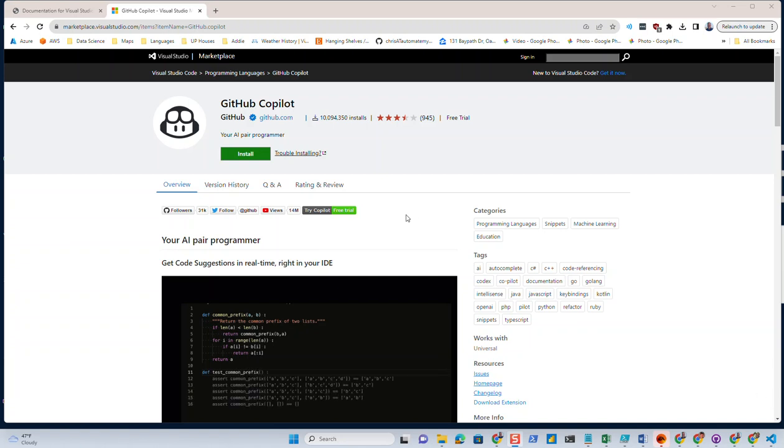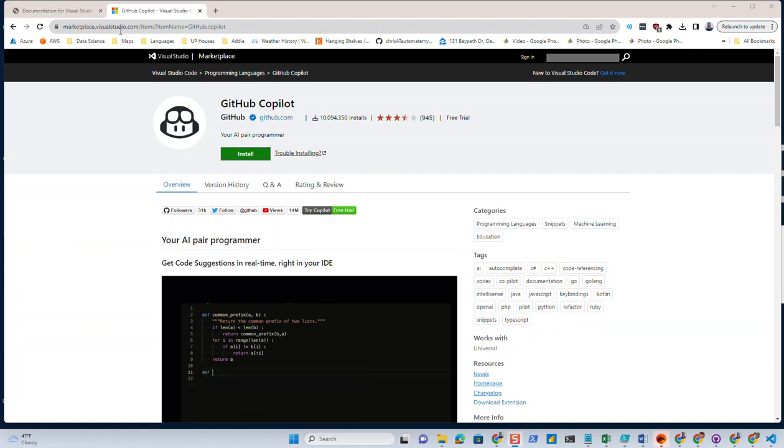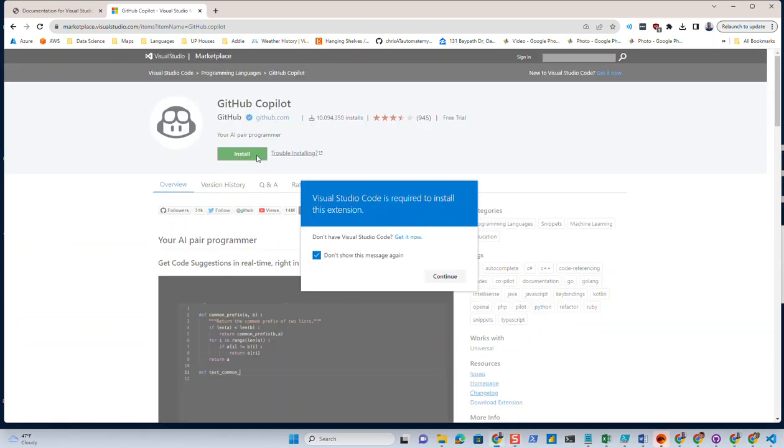So let's go ahead. If you don't know where to find it, it's in the Visual Studio Code marketplace. You can follow this link here or you could just Google GitHub Copilot Visual Studio Code extension and go ahead and give it an install.